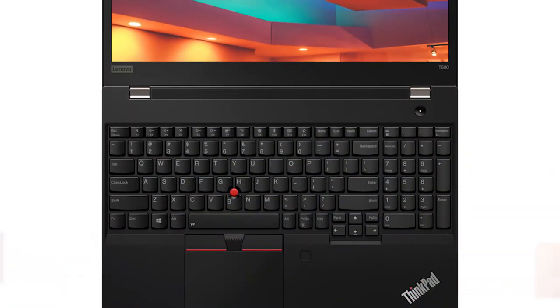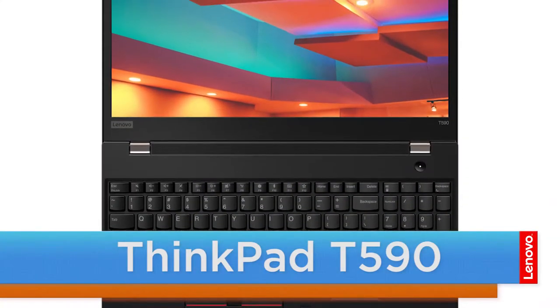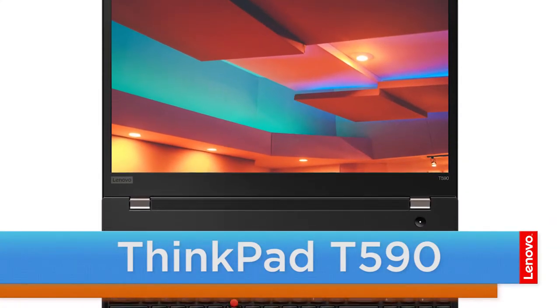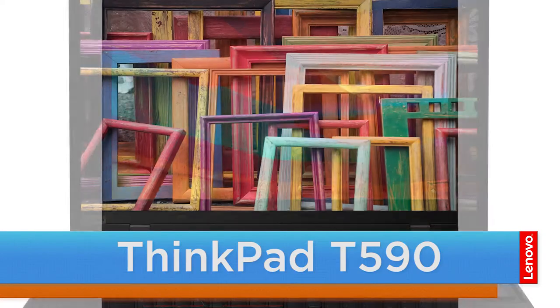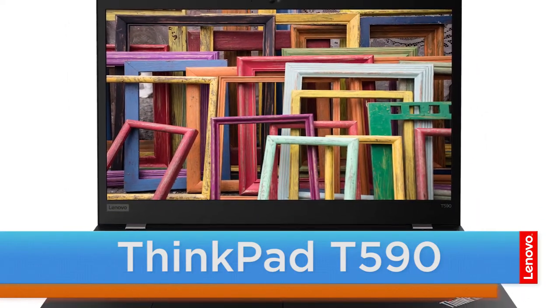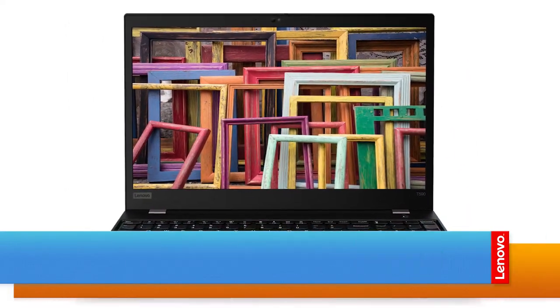Hello everyone, I'm Brandon with Lenovo and I'm here today with the ThinkPad T590. Today we are going to be replacing the wireless WAN card.